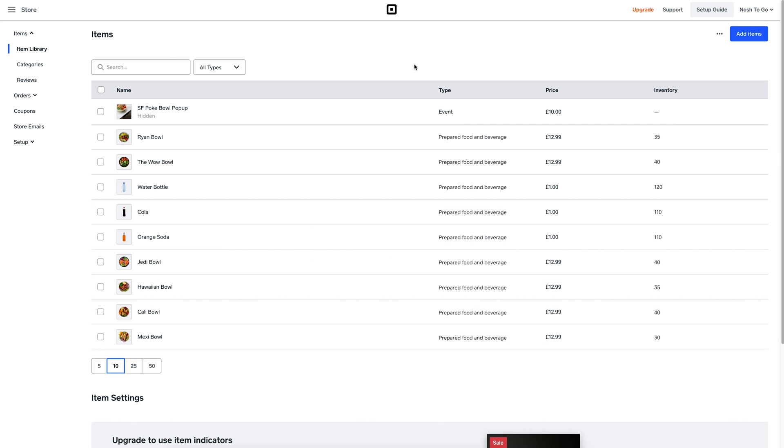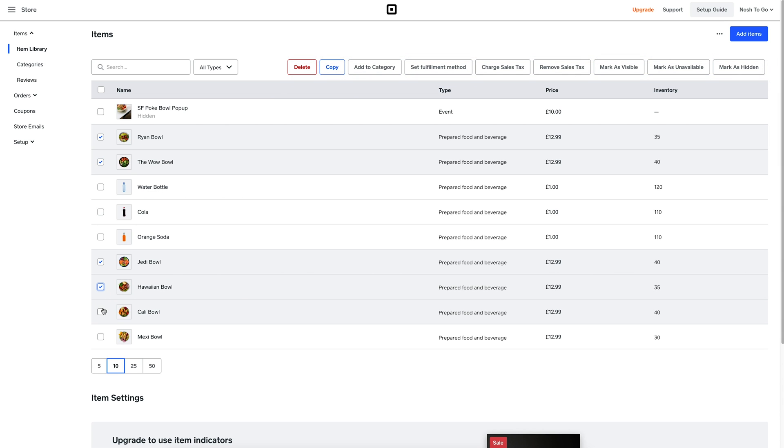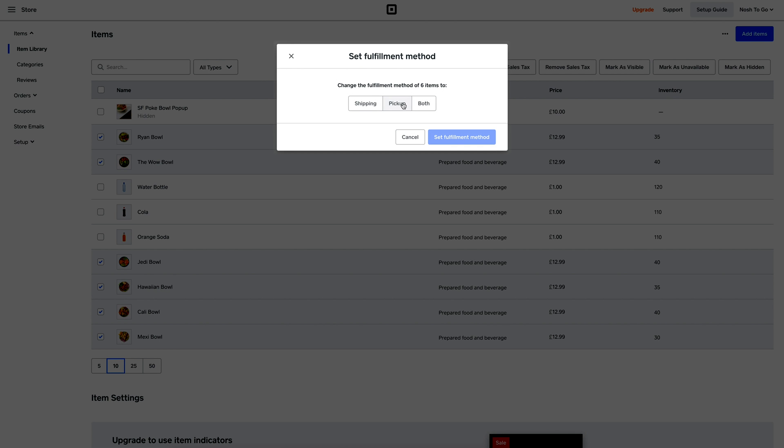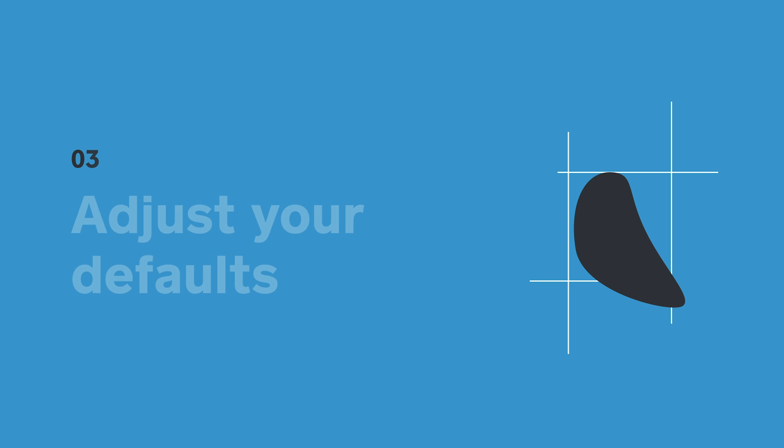Square Online Store makes it easy to modify your items in bulk. Select the items you want to edit, and just go to the top right menu. Here, I want to make sure all my items appear as available to pickup in-store. All I have to do now is click the pickup option. If this isn't available to choose, make sure you configure your pickup address first.